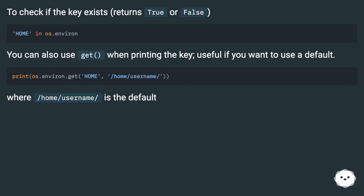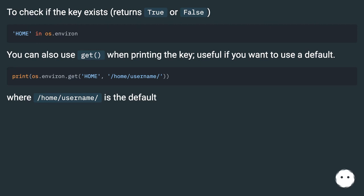You can also use get when printing the key, which is useful if you want to use a default value. For example, where /home/username/ is the default.